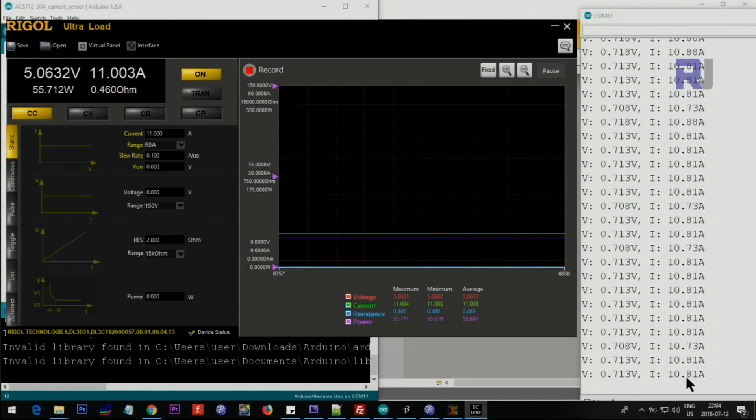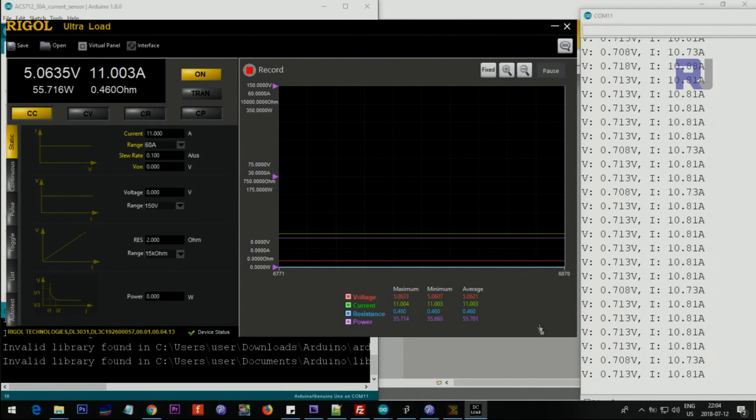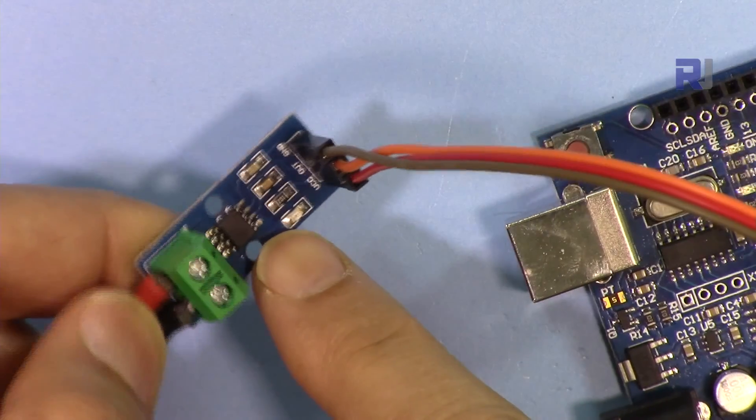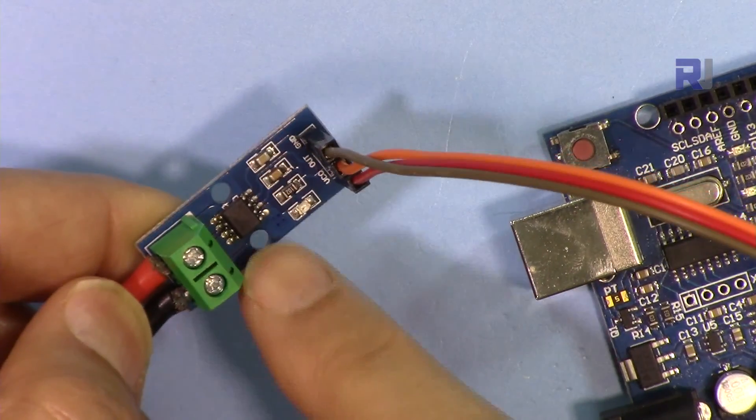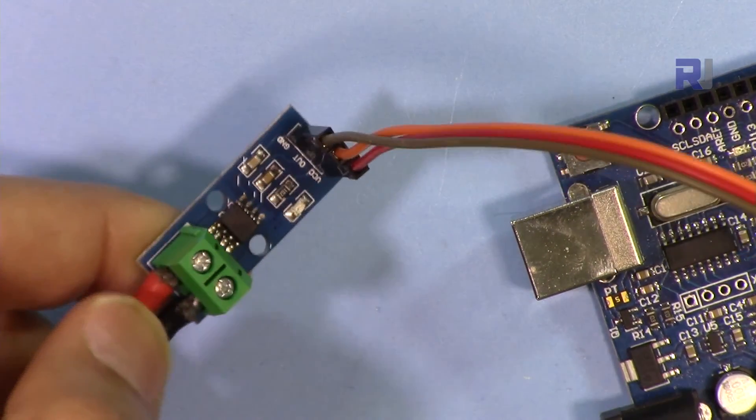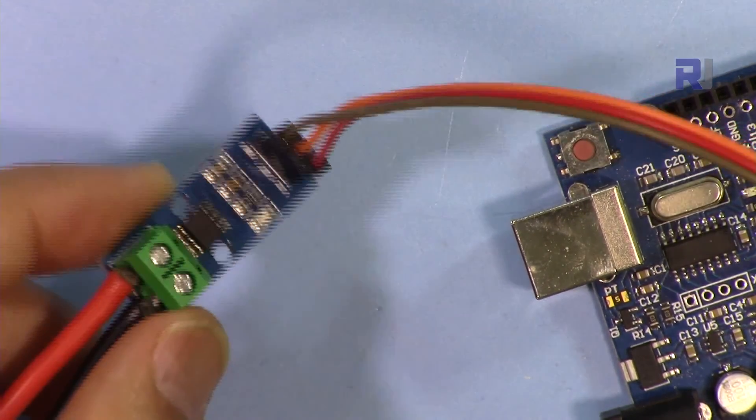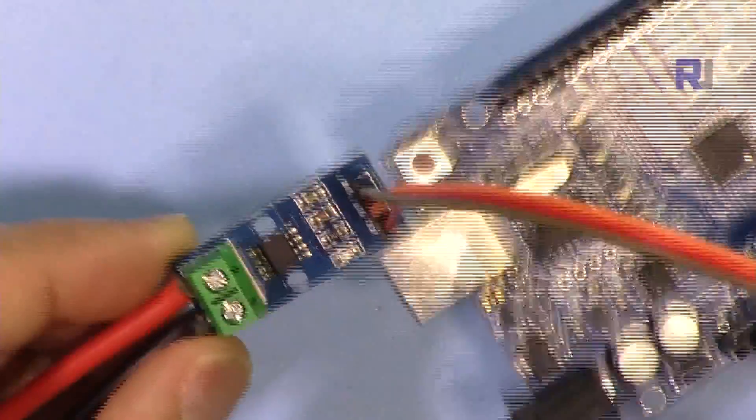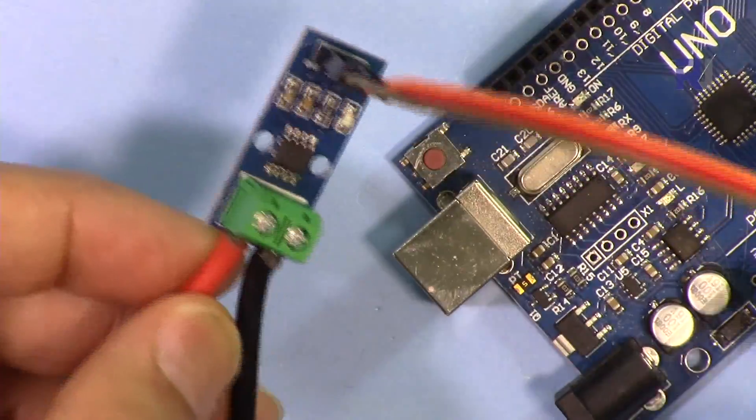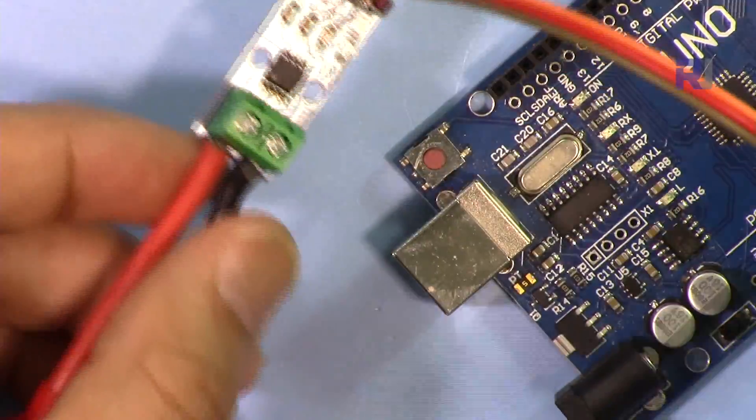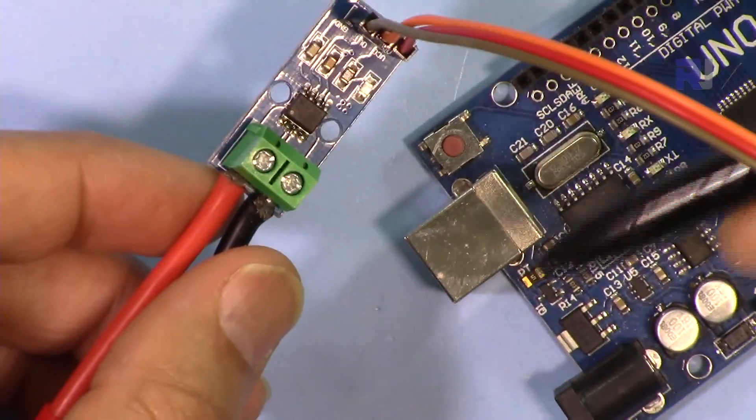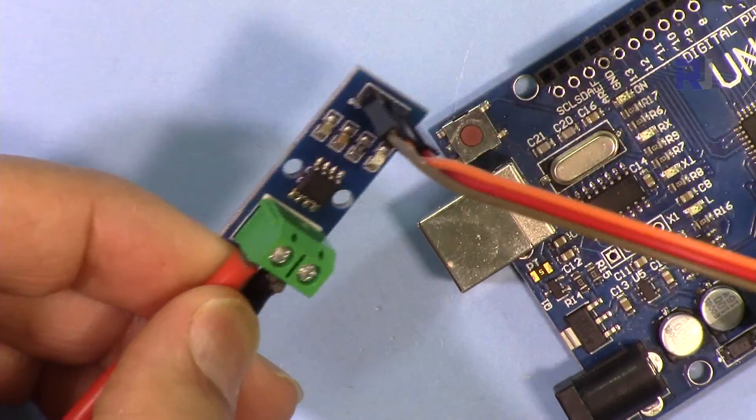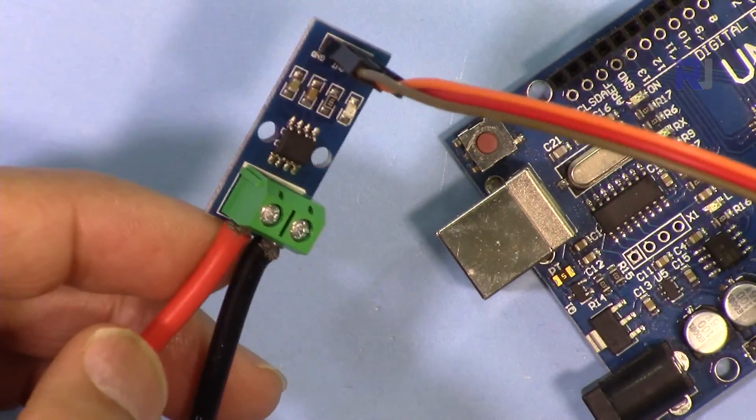Thank you for watching. This was an introduction to Allegro ACS712 current sensor. Please subscribe so you can get updates of my upcoming videos. If you have questions or comments please post them in the description below. I'll try to answer and reply.